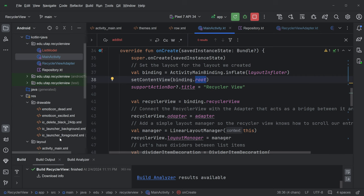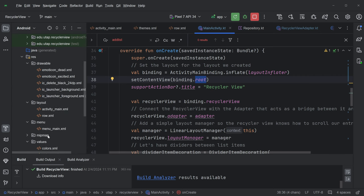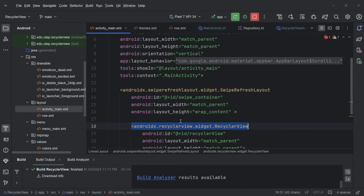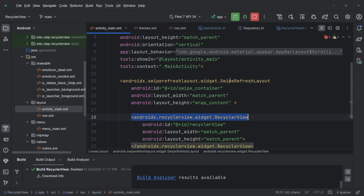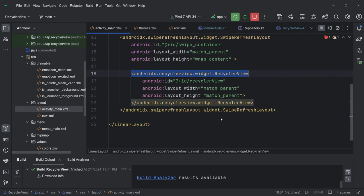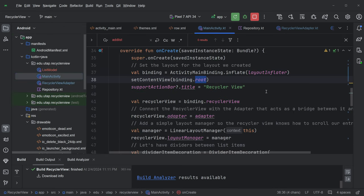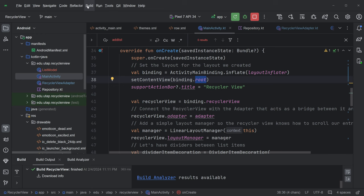So setContentView needs a view. This is a view binding object, and the root is the view that contains all of the nested views inside this view binding object. So what is a nested view? What does that mean? Activity main contains a linear layout. That's a view. It's a swipe refresh layout. That's a view. Or cycler view. That's a view. So all those things are actually subtypes of view.